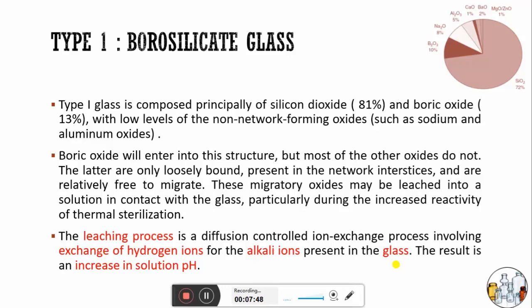Borosilicate glass generally has a higher melting temperature than ordinary glass, and its thermal expansion coefficient is low in comparison. It is considered solid at temperatures less than 500°C, and another property is that it is more resistant to thermal shock.